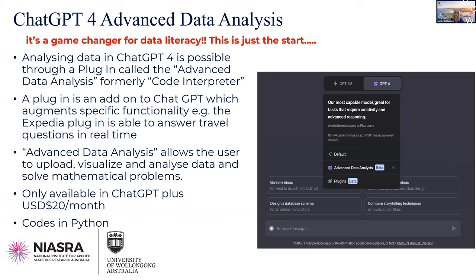There's also a nice plugin that creates flowcharts and diagrams. The Advanced Data Analysis Plugin allows you to upload, visualise and analyse data, and solve mathematical problems. ChatGPT3 and 3.5 are not very good at actually doing maths — they just use the large language model to predict the outcome rather than do the calculations, whereas ChatGPT4 does let you do that. One caveat is that you have to pay — it's only available in ChatGPT Plus. It's also important to note that it codes in Python.